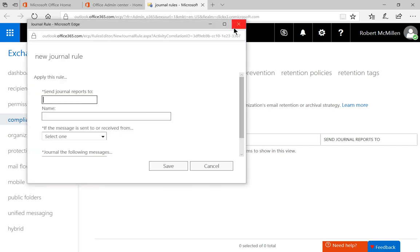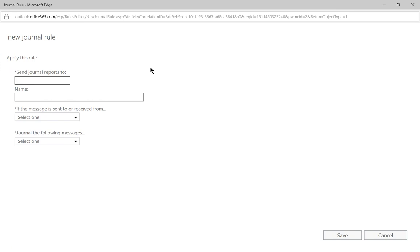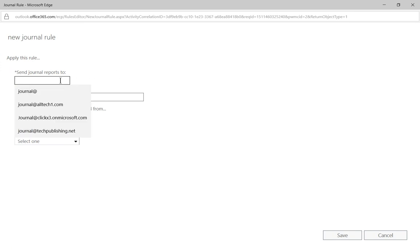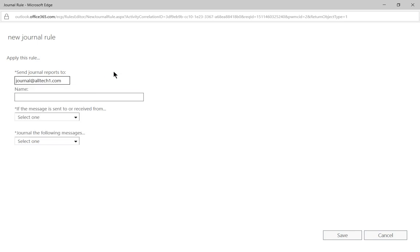Now we'll go ahead and click the plus button. We need to have a place where we're sending our journal reports. You can't send it to a user inside your Office 365 — you have to create a new Office 365 account, basically creating another organization, or you need to have an email location somewhere else. We have another email location on an Exchange server in another place, which is where I'm going to send my journal reports. You can create a contact or just put in a public email address outside of your Office 365 organization.